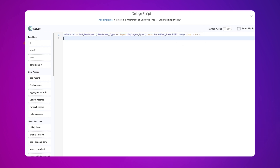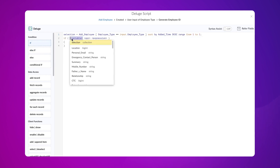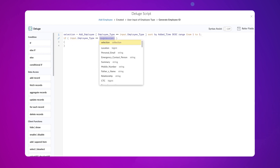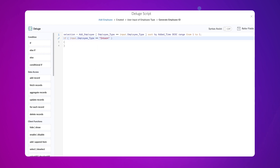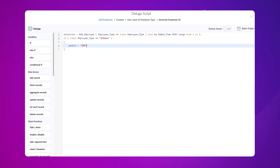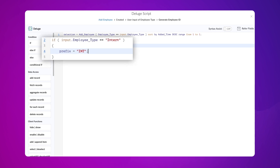Next, we need to assign alphabetical values to the employee types. To do that, let's use the if condition. Type: input dot employee type equals intern. Declare a variable prefix equals int, semicolon. Here, we assign the alphabetical value "int" as the prefix if the selected employee type is intern.